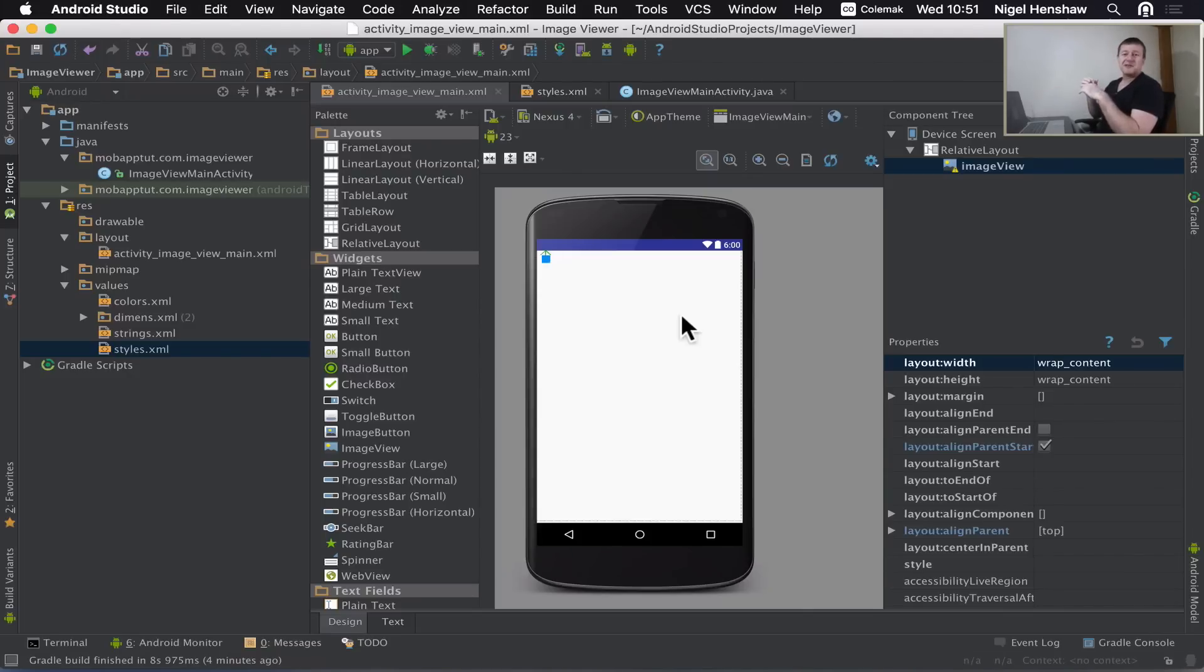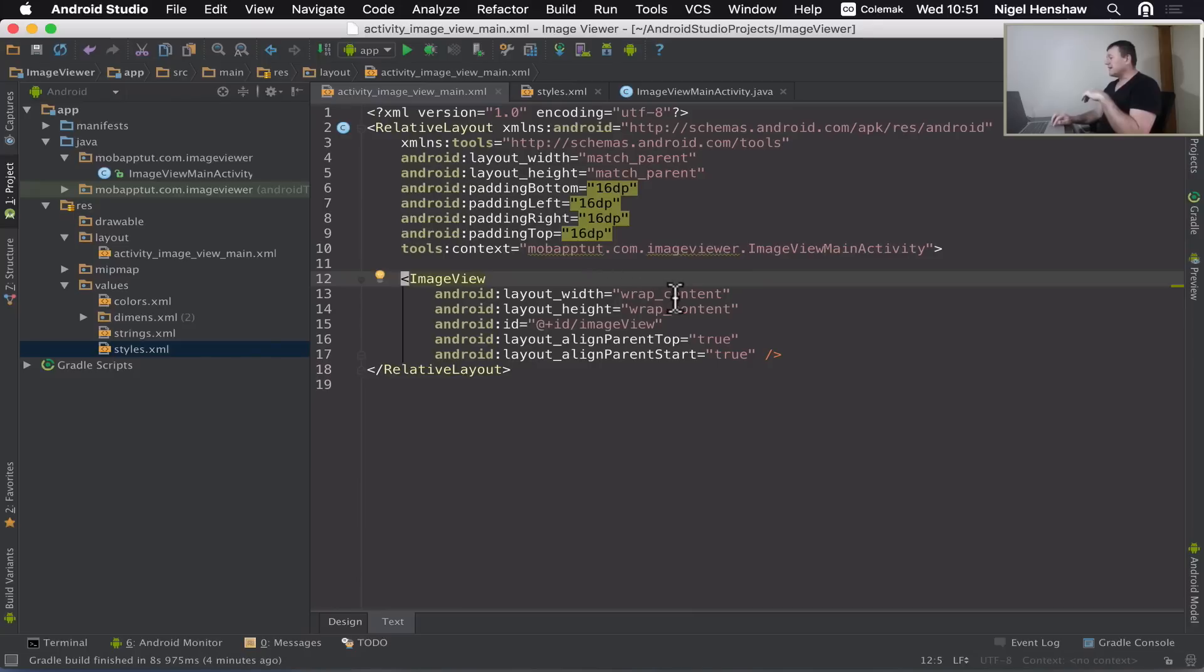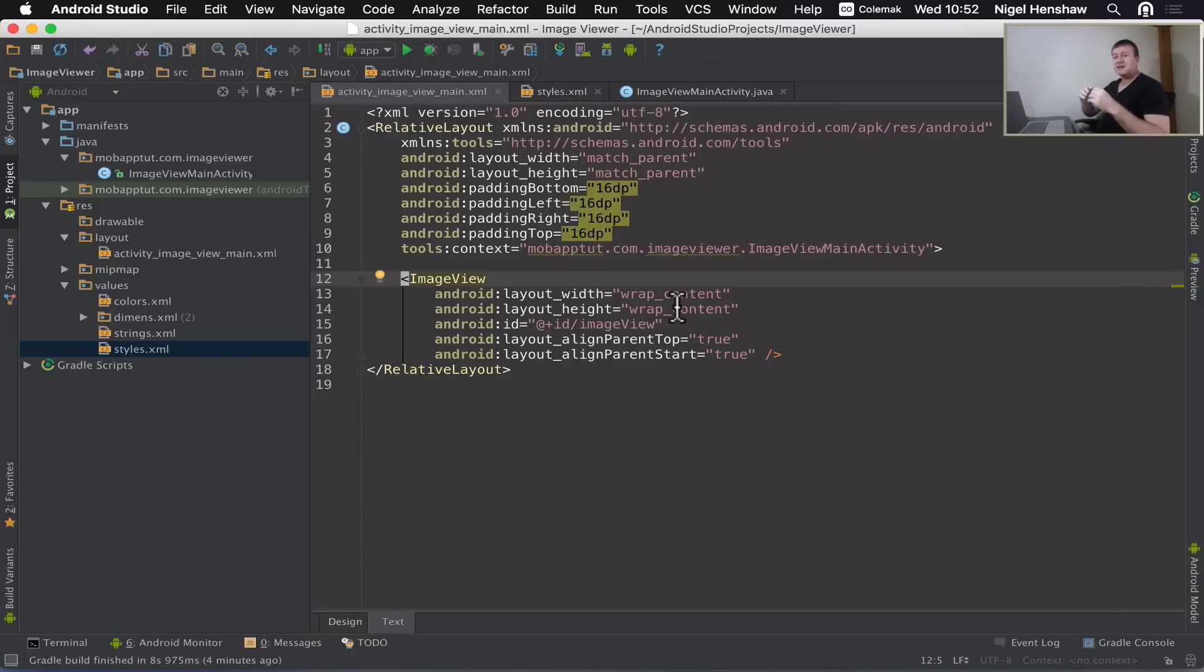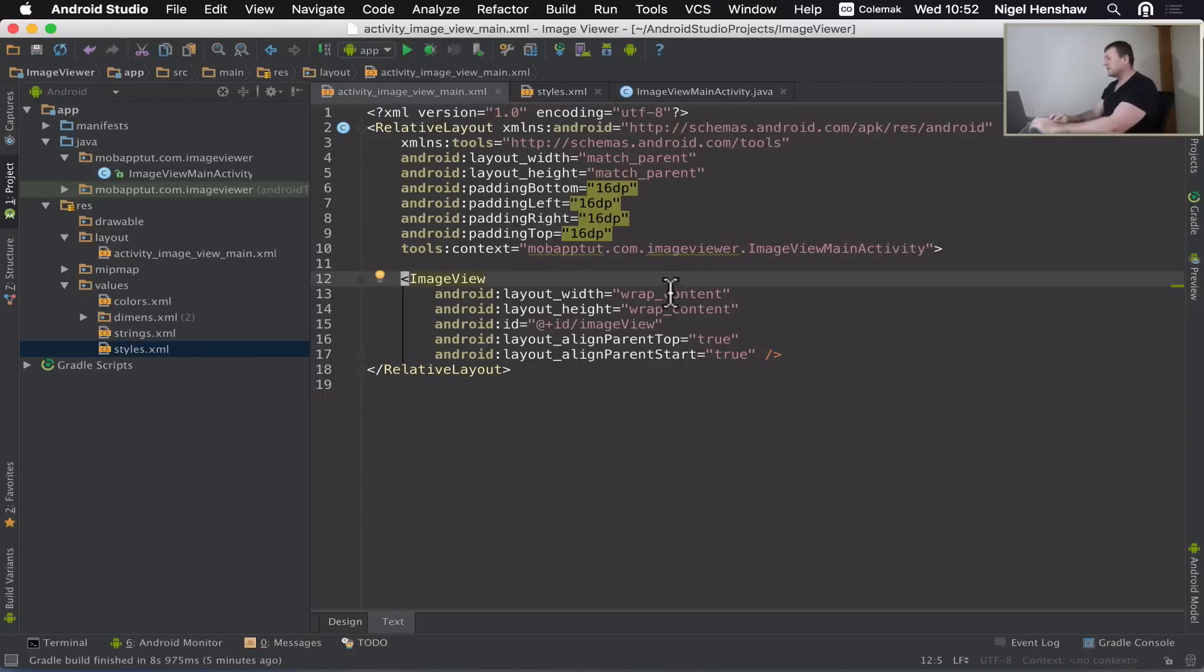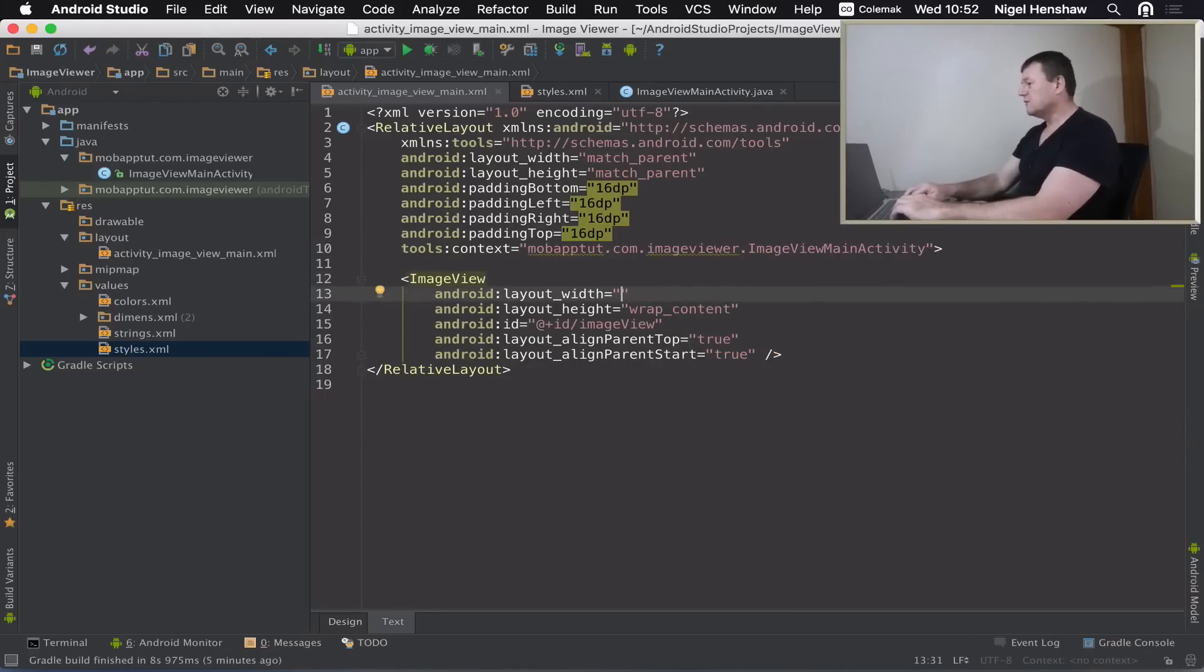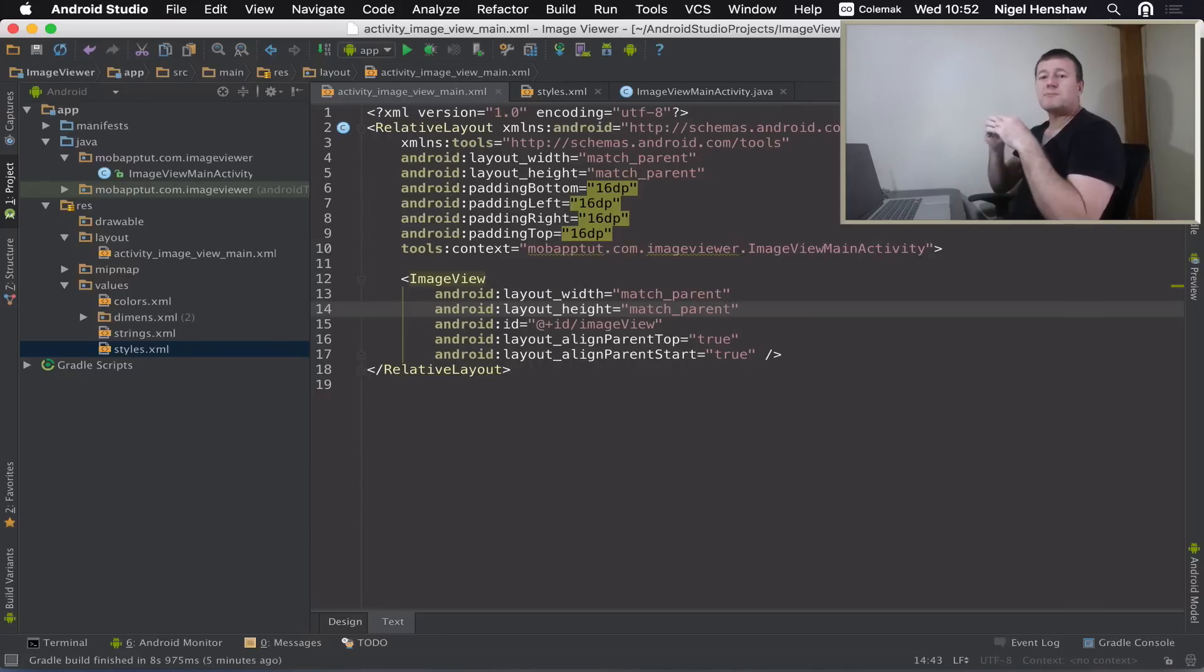We're actually going to get our fingers dirty and go into the source code. Select the tab text down here. We're back into here. You can see our image view here. If we look at the layout width and height of our image view, it's saying wrap the content - whatever the size of the image is, wrap around it. I'm going to change that to setting a full screen size for the image, so we need to change these two lines here to match_parent. And we'll do the same there.